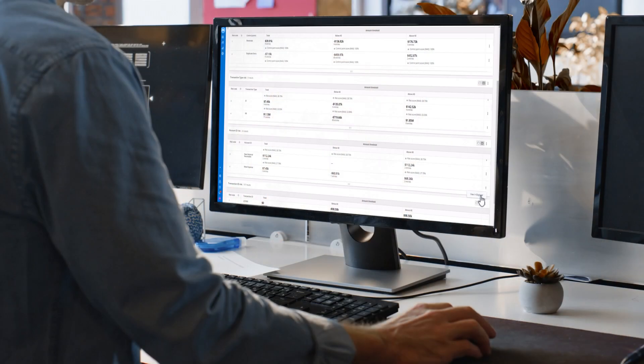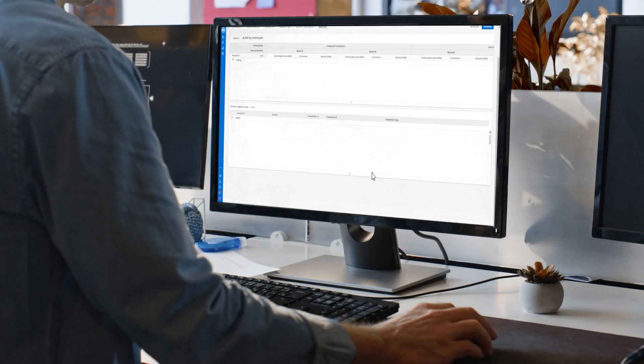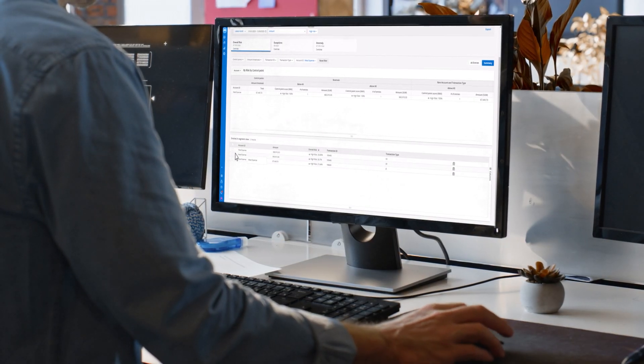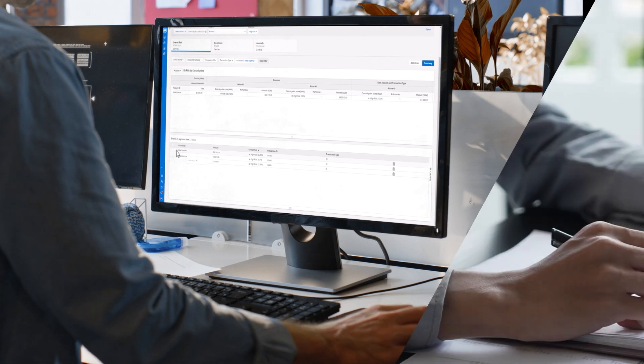Auditors remain at the center, with AI as their most powerful tool. The question isn't if auditing will change, it's how we will lead that change.